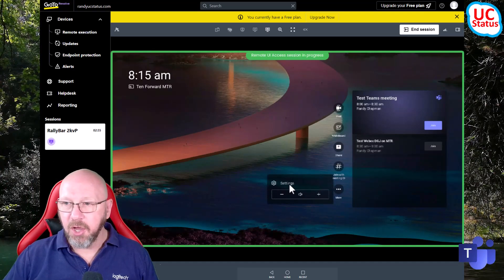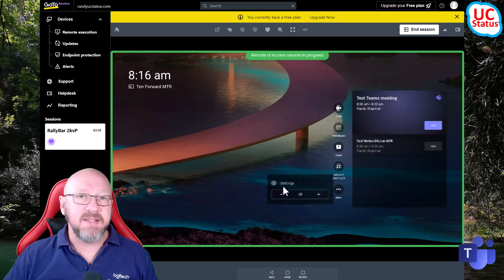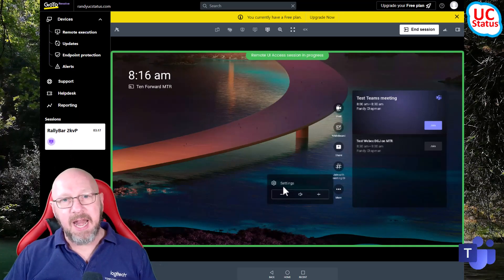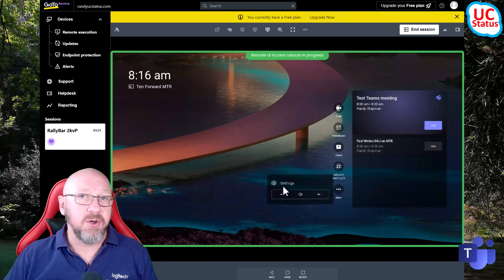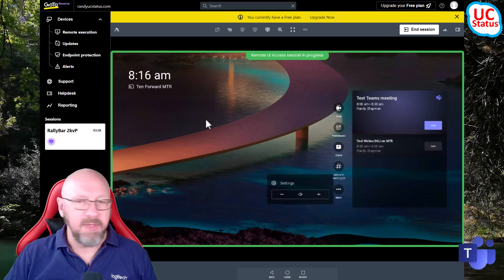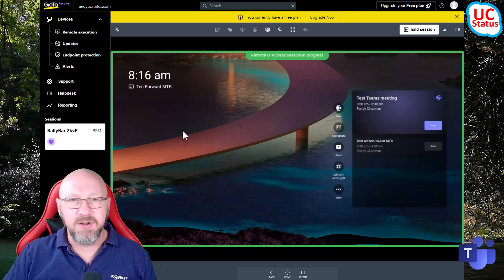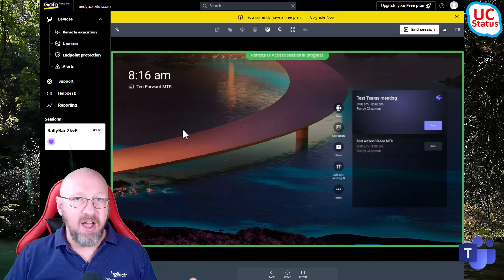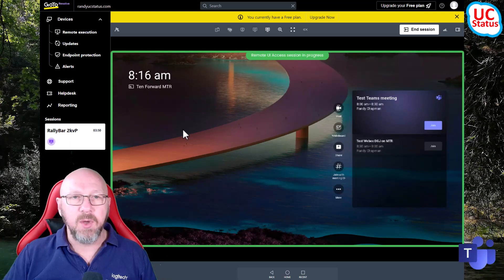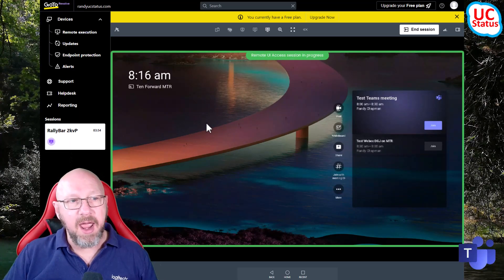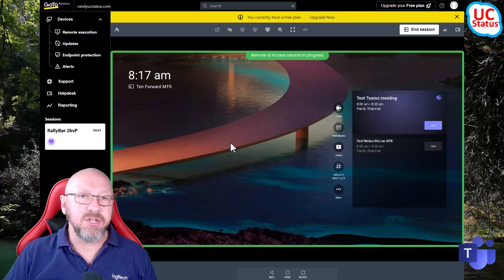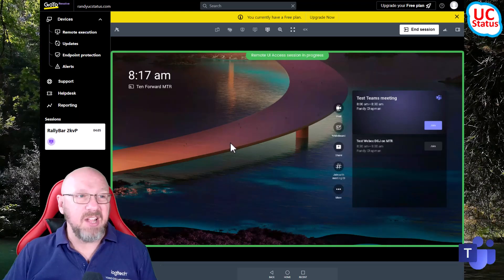If I were to go into device settings and hit settings, what it will do is show me the touch console - and that's because on this particular Rally Bar I've got a Tap IP connected to it. You actually have to use the Tap IP in those instances to get at the actual device settings, the CollabOS device settings, and also more crucially the Teams admin settings underneath. You can't actually do that from the bar itself.